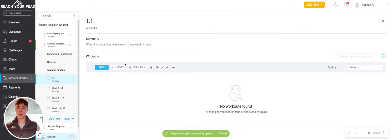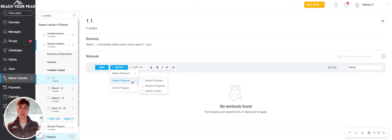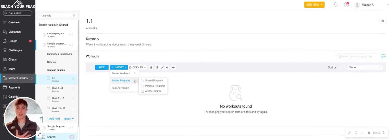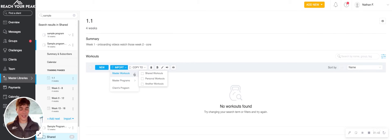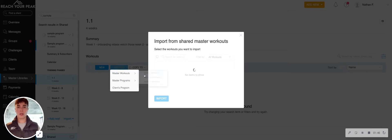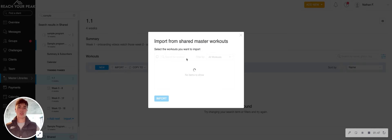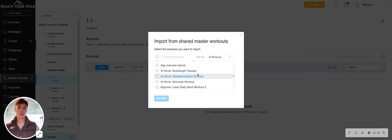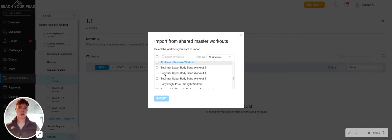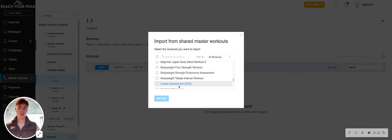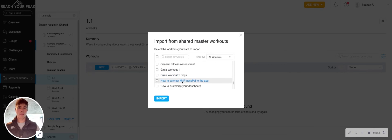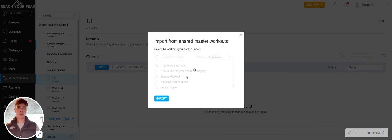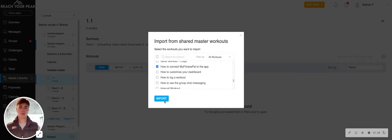And then thirdly, we want to either import some workouts. So you can take workouts from our programs already loaded in here. You can take workouts from other clients' work plans that you've already built or maybe other trainers that you're working with. So for example, if I go into the shared library, I can go ahead and pull in cardio assessment for week one and then some other how-to videos like how to customize your dashboard, for example.